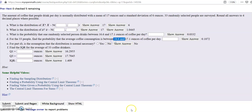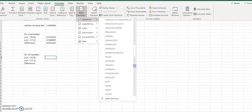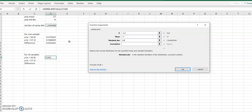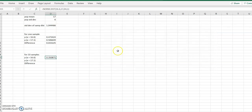Now we do the same exact thing for 33 people, except we use the standard deviation we calculated earlier for the sampling distribution. In Excel, use NORM.DIST: x is 16.6, mean is 17, and for the standard deviation I'll just click on that cell rather than retyping it. Cumulative is always 1. The probability less than 16.6 for 33 samples is 0.3509.